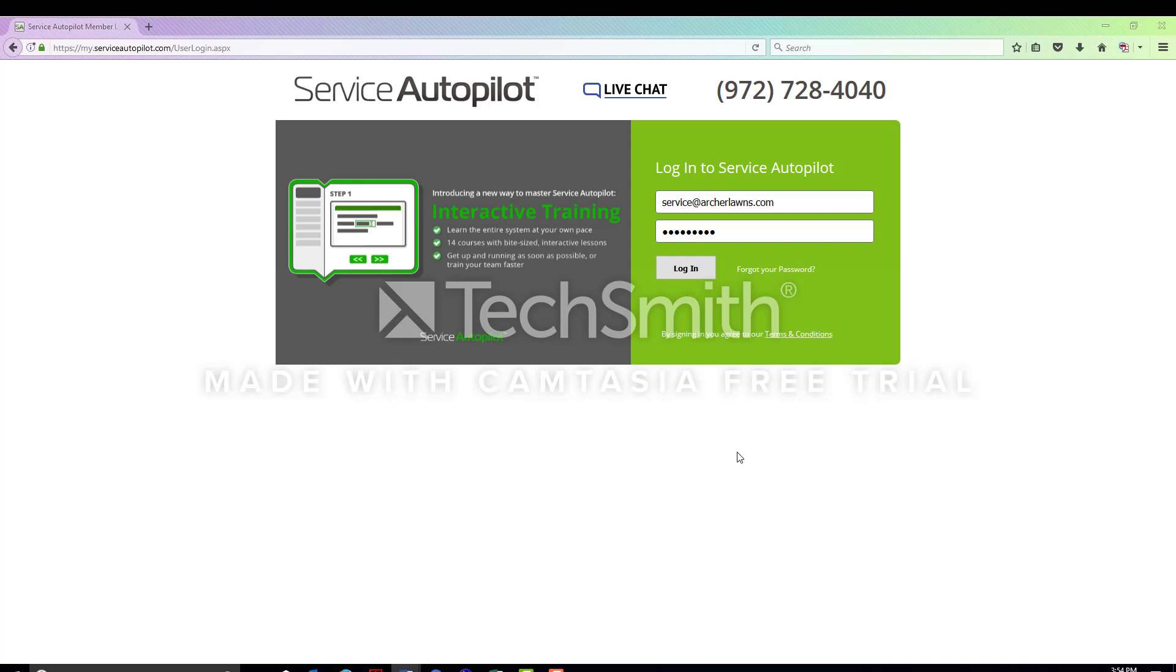Today I'm going to walk you through logging into Service Autopilot and locating personal information on an employee that you would need in order to file a workers comp claim.